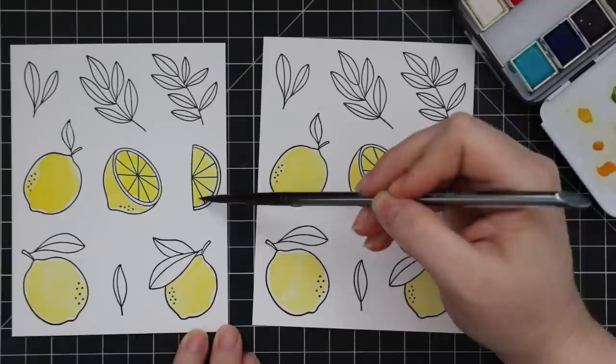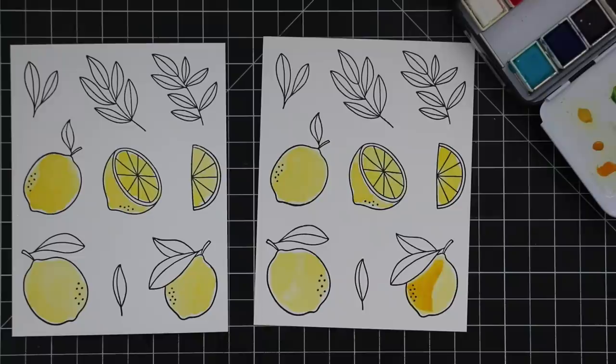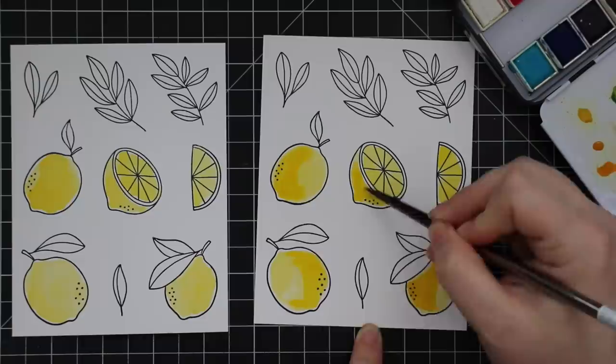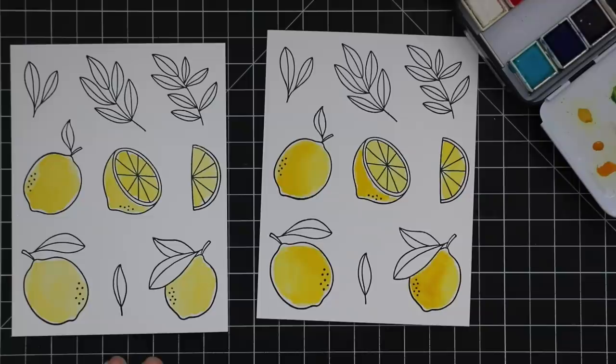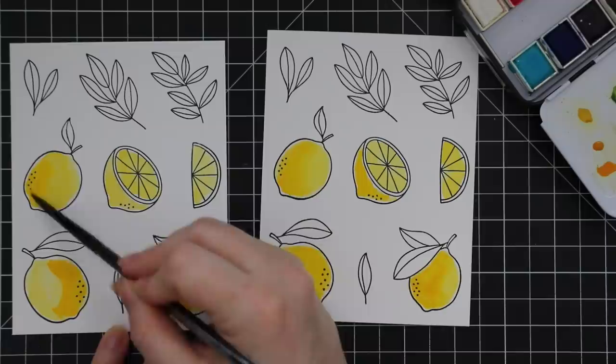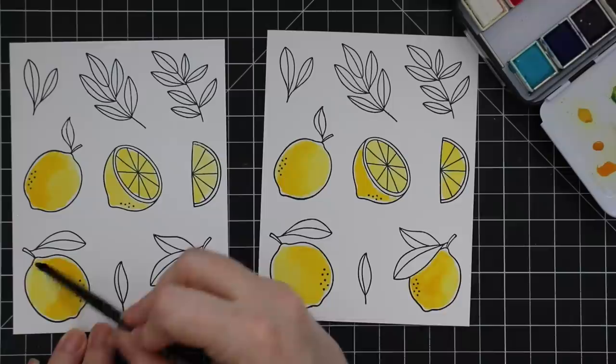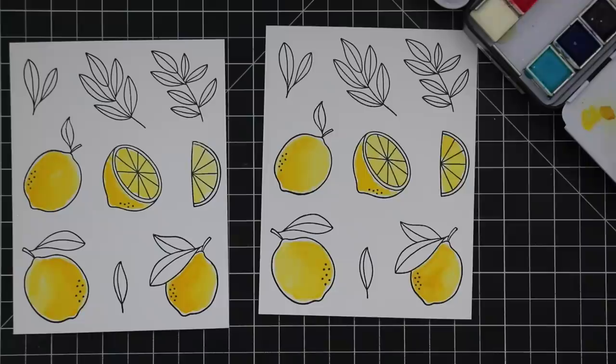Started with the lemons, all the yellow. Did one layer first and then mixed a little bit and used some of the color that was already on the palettes to add a second layer, give it that little bit of depth. Again, not worrying about it too much, not keeping it perfect, just getting the color on and then moving it around a bit after I'd cleaned the brush off.